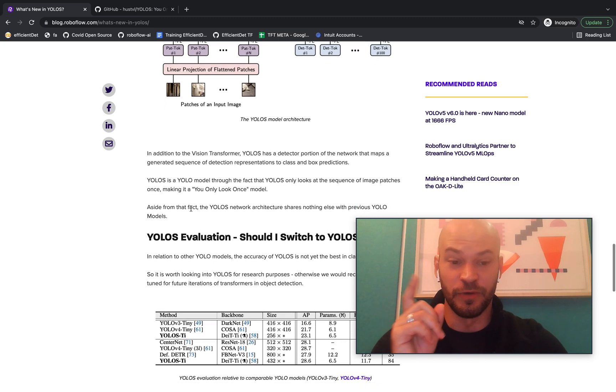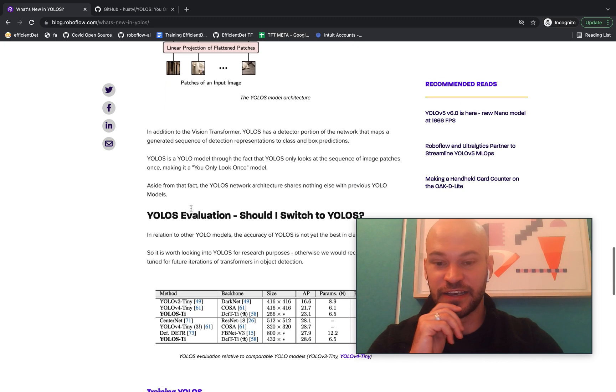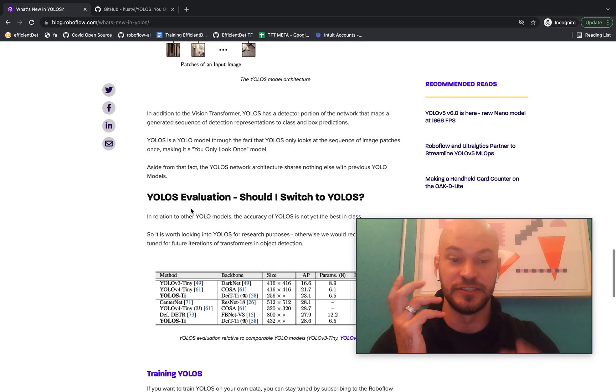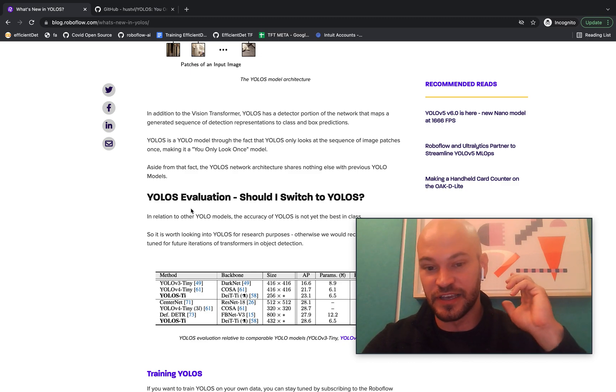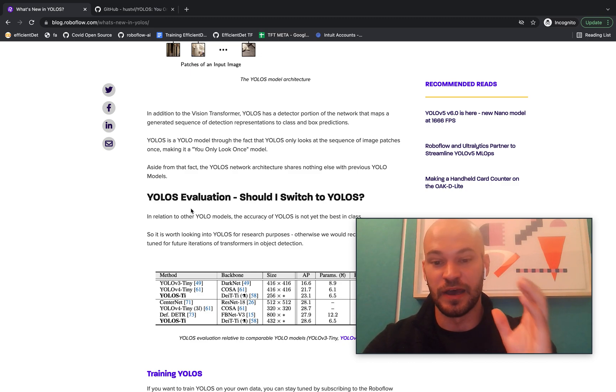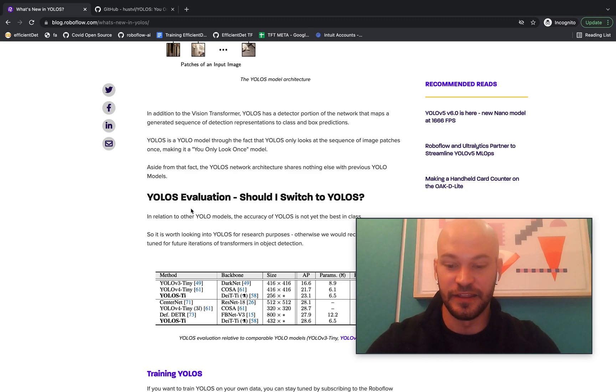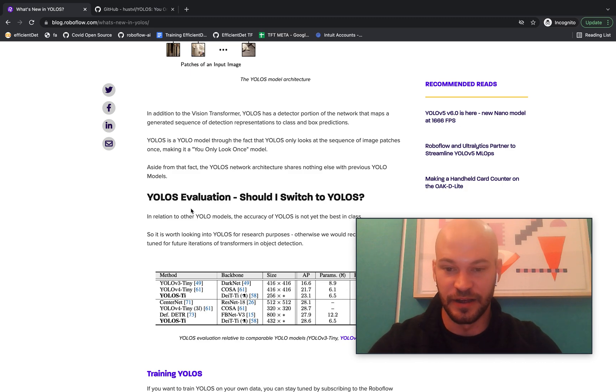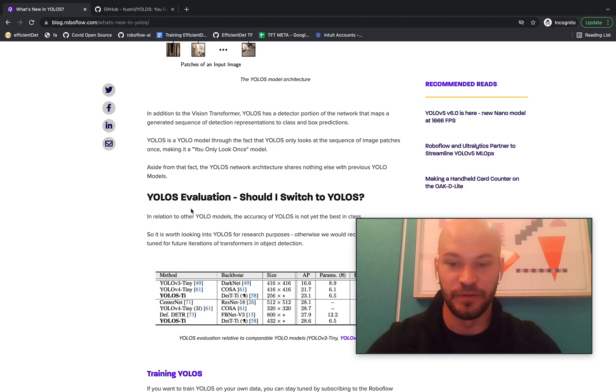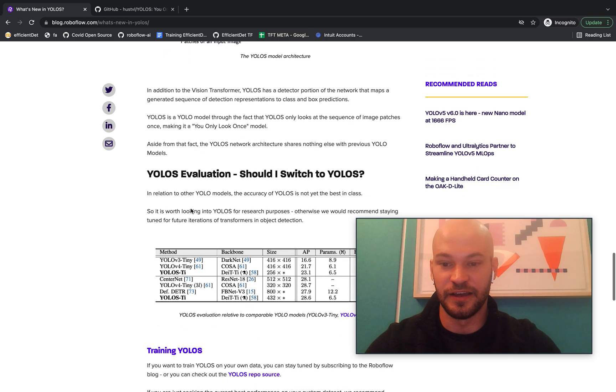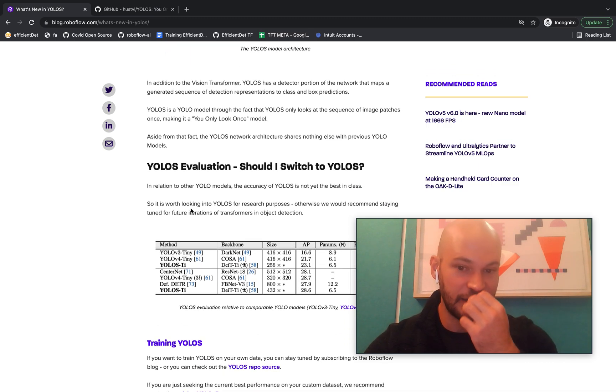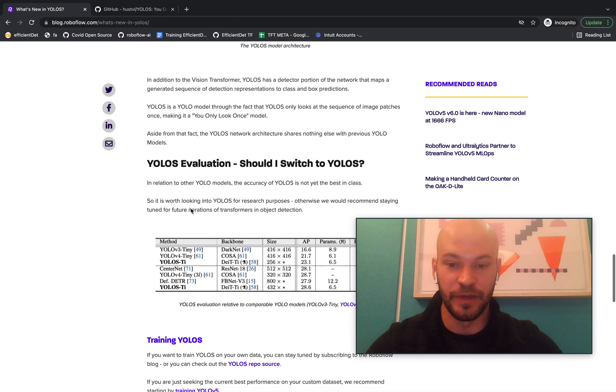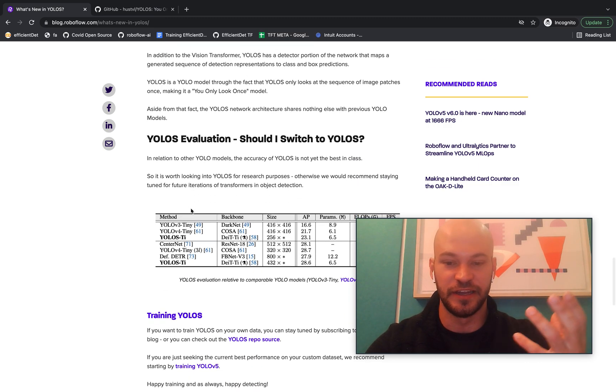So one question you might be asking as you're watching this is, should I look into YOLO-S? Should I switch maybe some of my architectures over? I would say no, not yet. The performance and other eval metrics are not up to speed with other state-of-the-art YOLO models, like YOLO v5 in the current moment, and especially in ease of use.